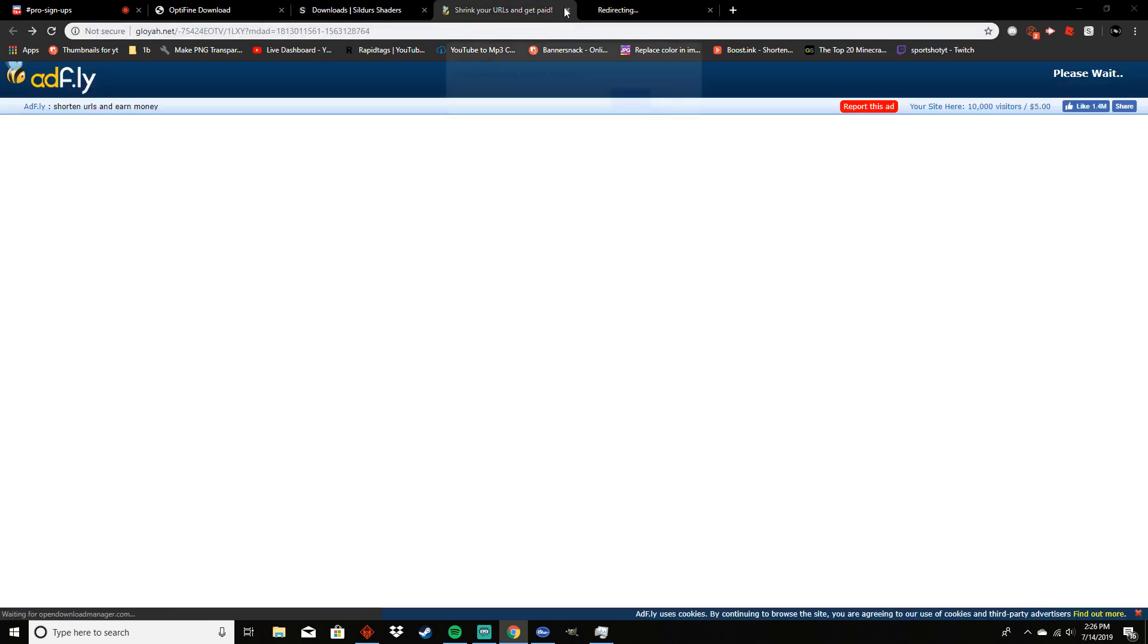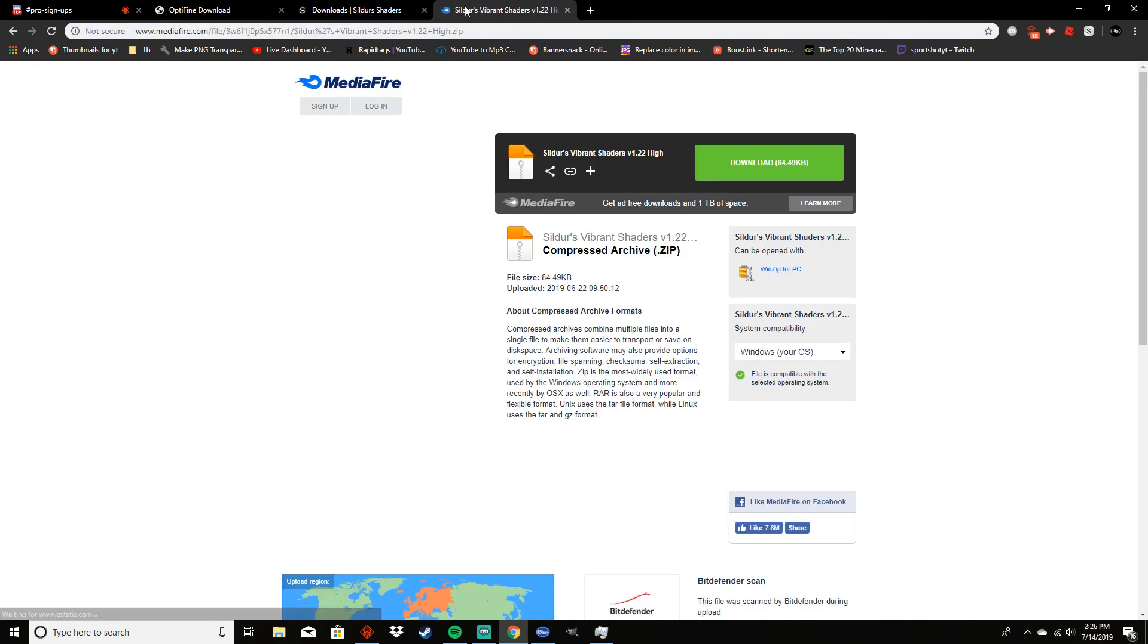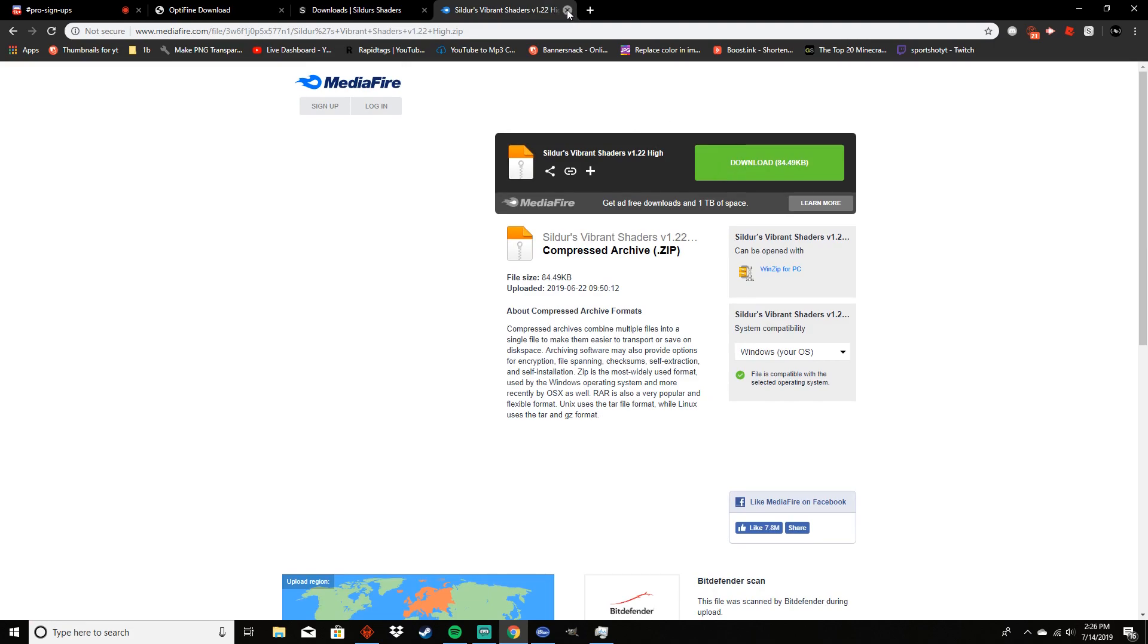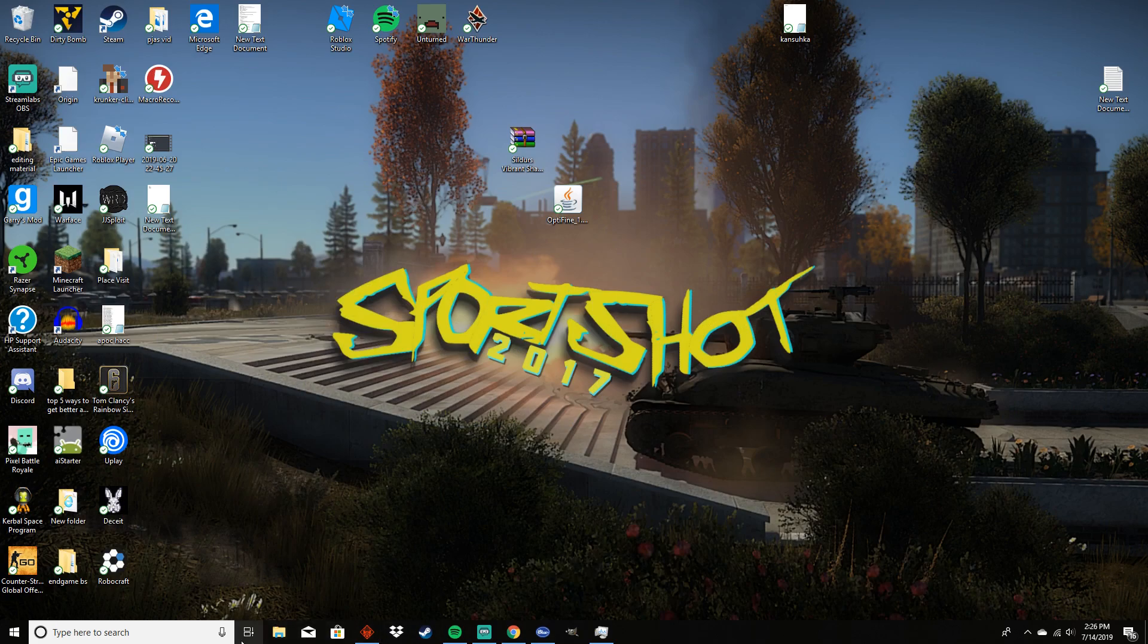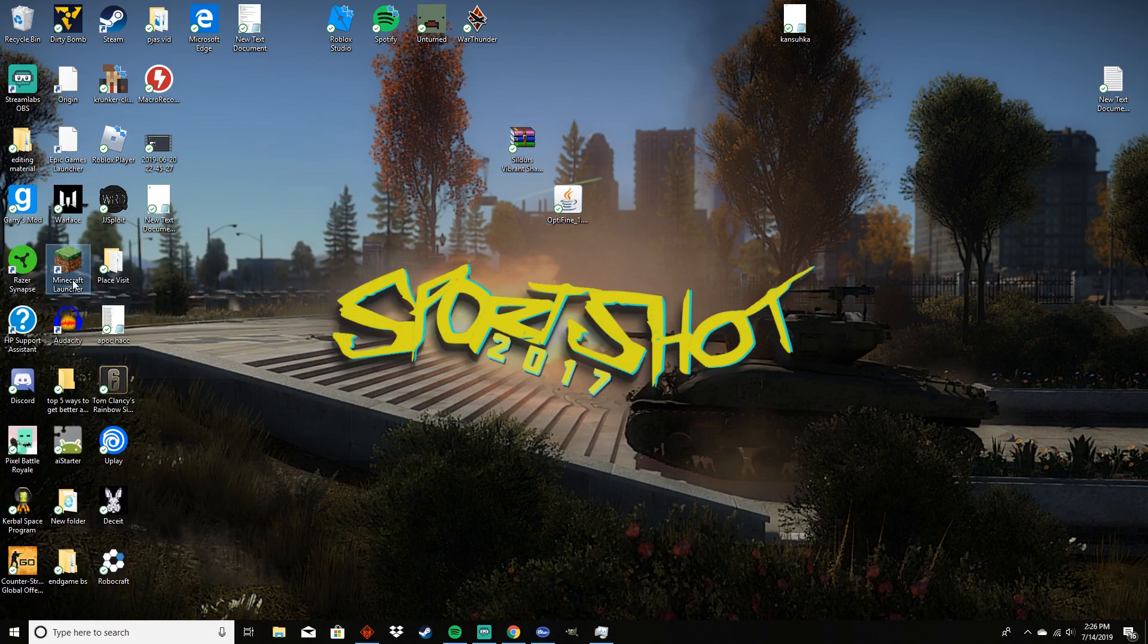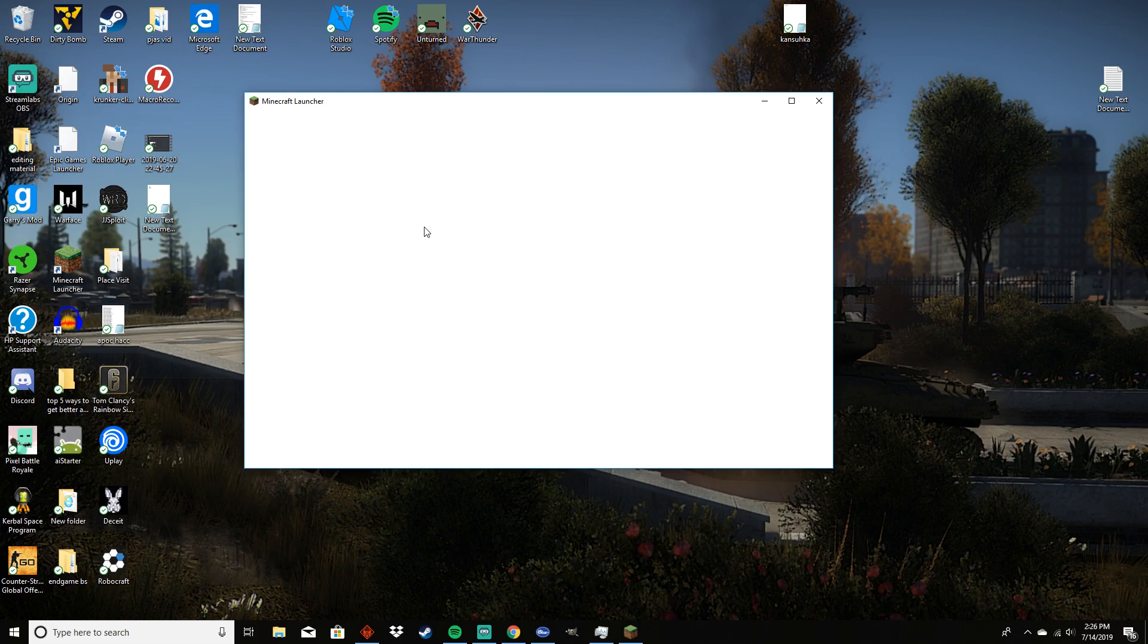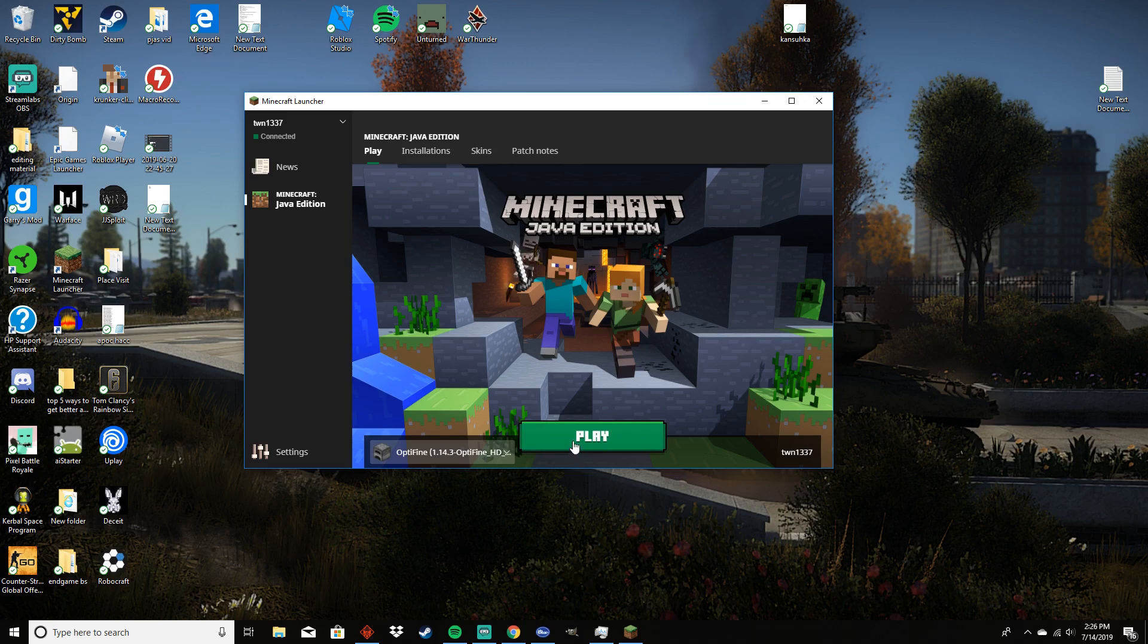You can just delete the Adfly thing now that you have the Mediafire page. You can just click download. I already have the .zip file downloaded for the shaders pack. So what you're going to want to do once you have it downloaded is go into Minecraft. If you already have Minecraft launched, that's great. Make sure you have your OptiFine enabled on your installation screen, then press play and just wait for that to load.